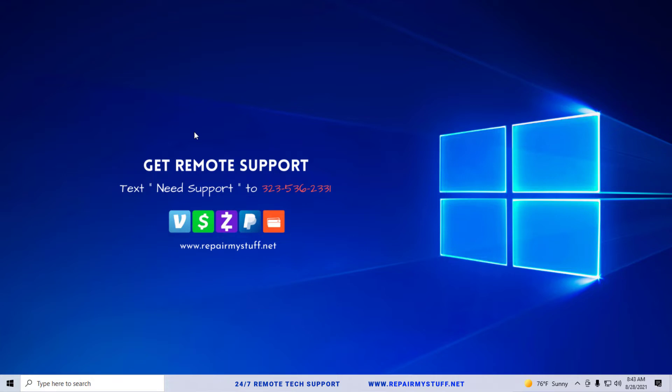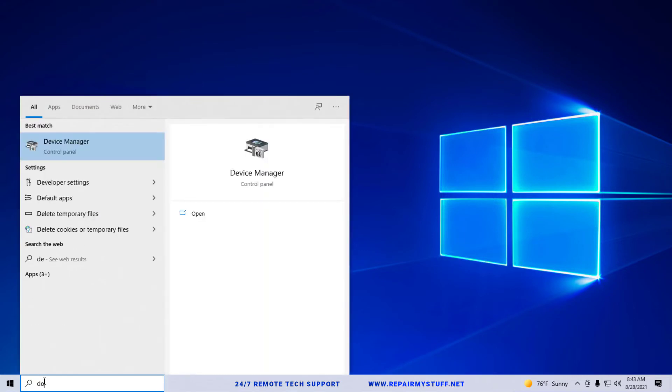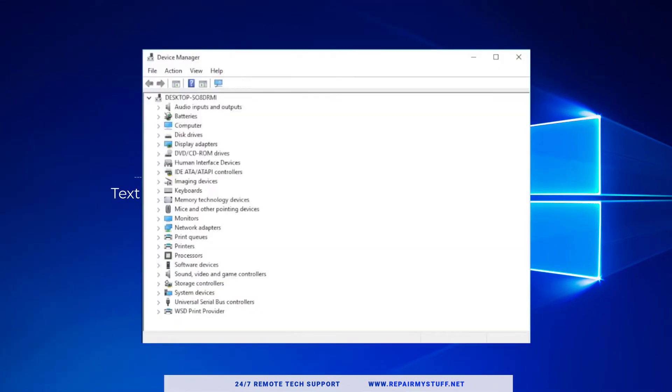First thing you're going to do is go to the Start menu. You can type in 'device' and you're looking for Device Manager. When we get inside Device Manager, we're going to be looking for Human Interface Devices.